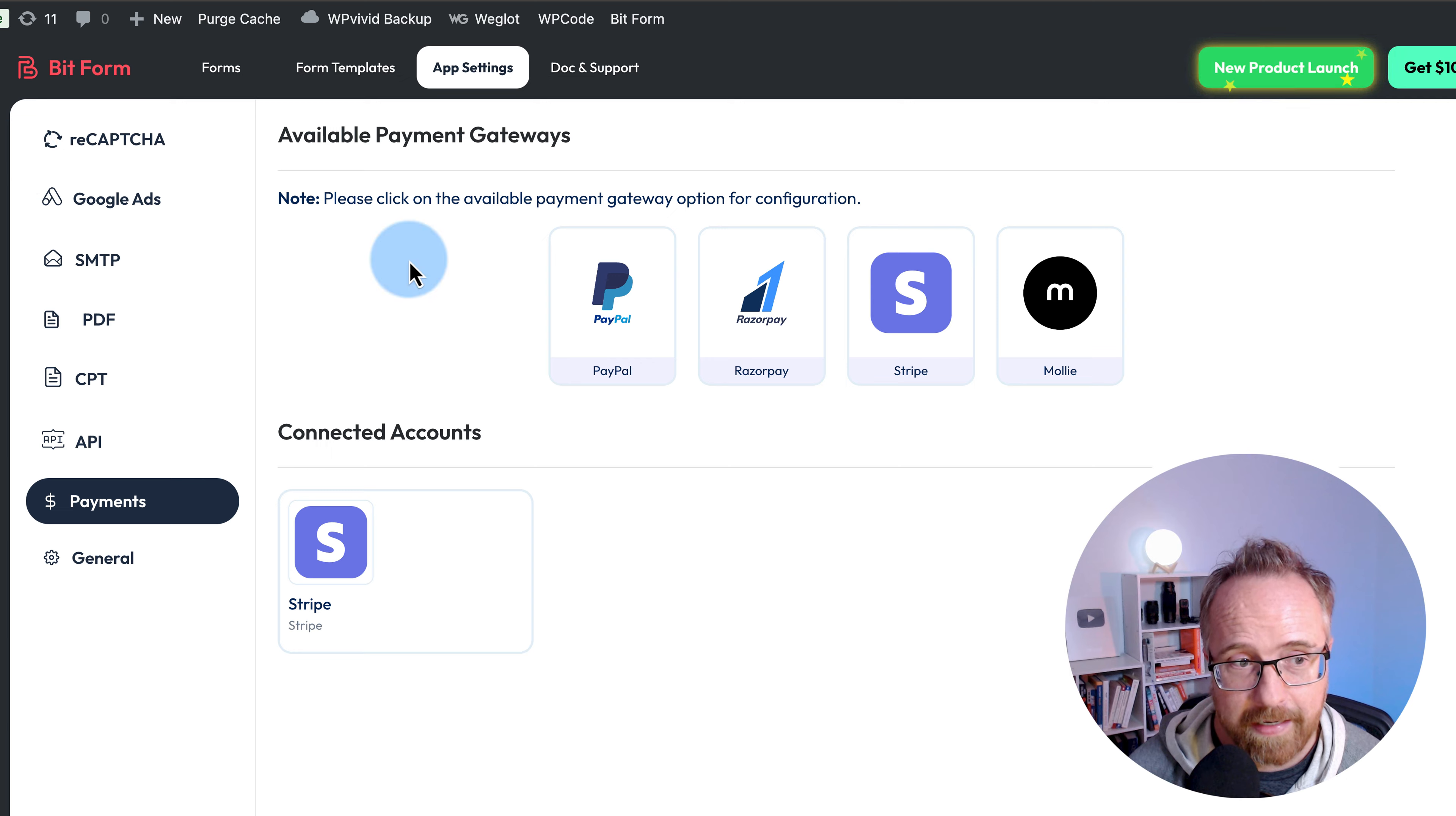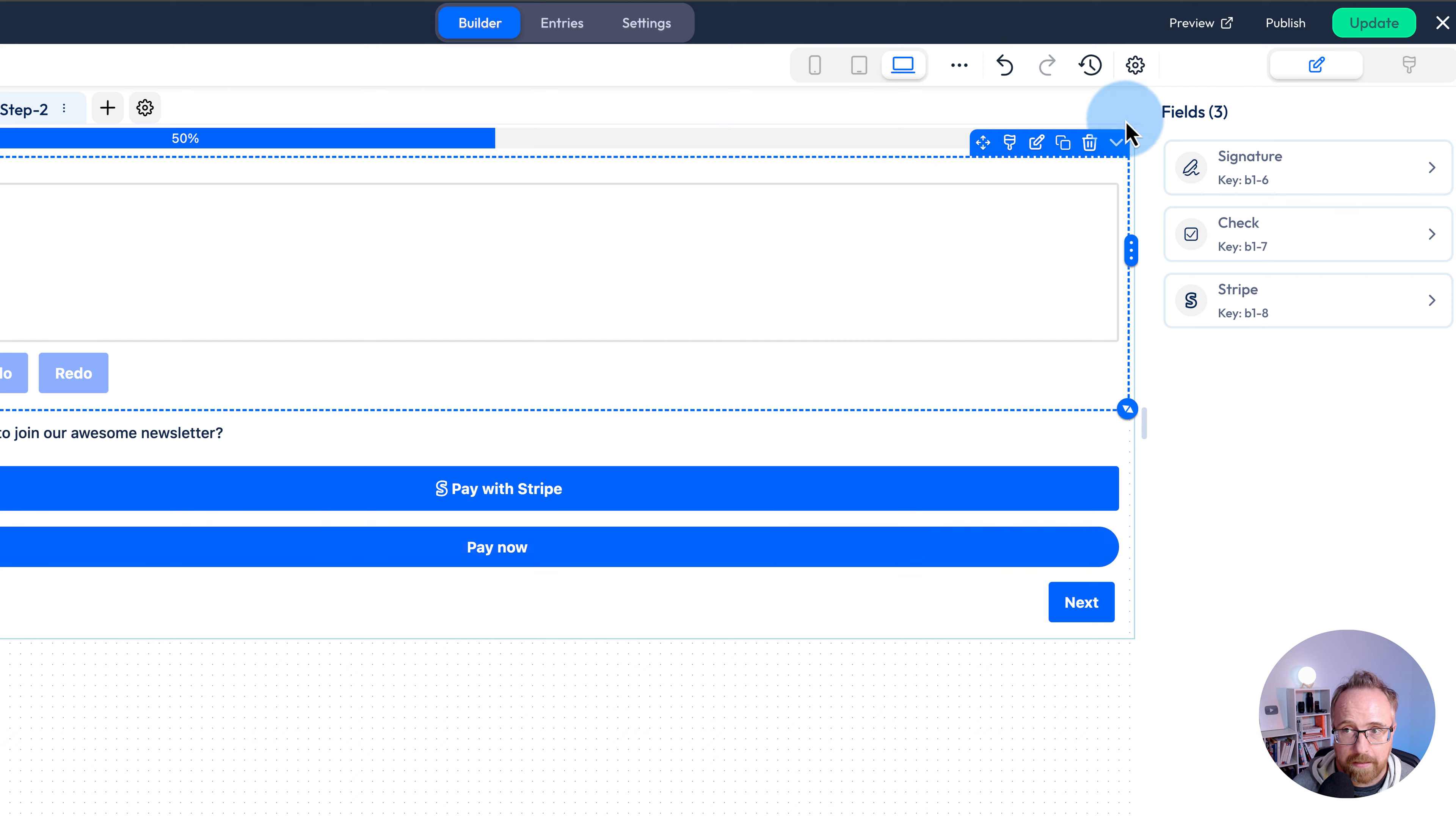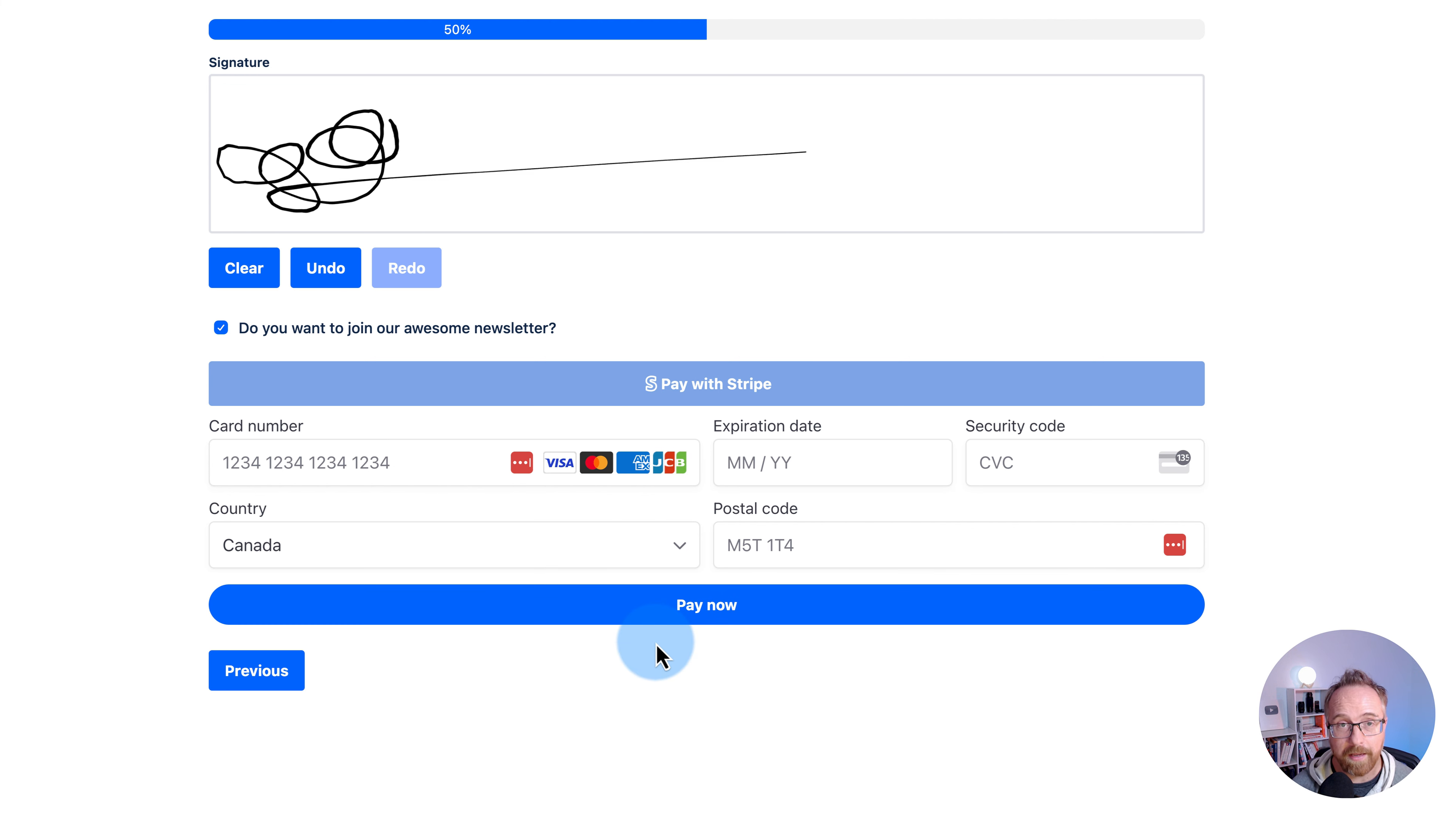Now that we have that set up, we can go back to our form, go to step two. If we drag and drop the Stripe option in, we should be able to delete the submit button now because the payment button submits the form once payment is completed. Click on update to save that. Let's click on preview. Fill in our details, signature, beautiful. Do you want to join our newsletter? Do I want to pay with Stripe? Our payment fields pop in and they can pay. Once they fill it in, click on pay now and your form is submitted and ready to rock and roll.